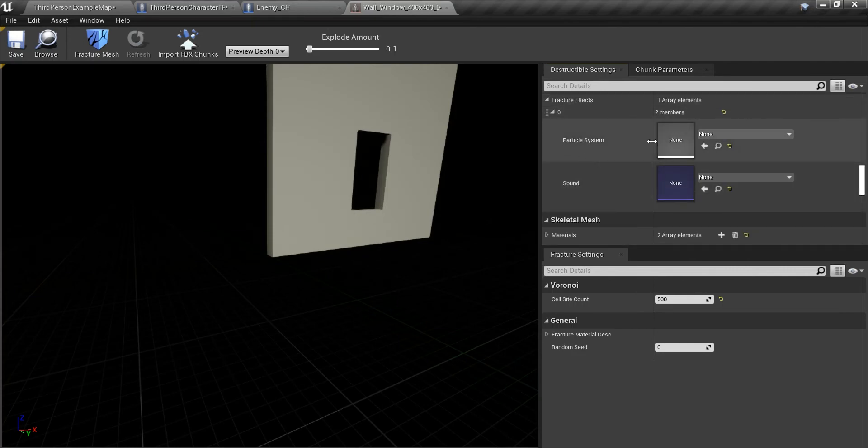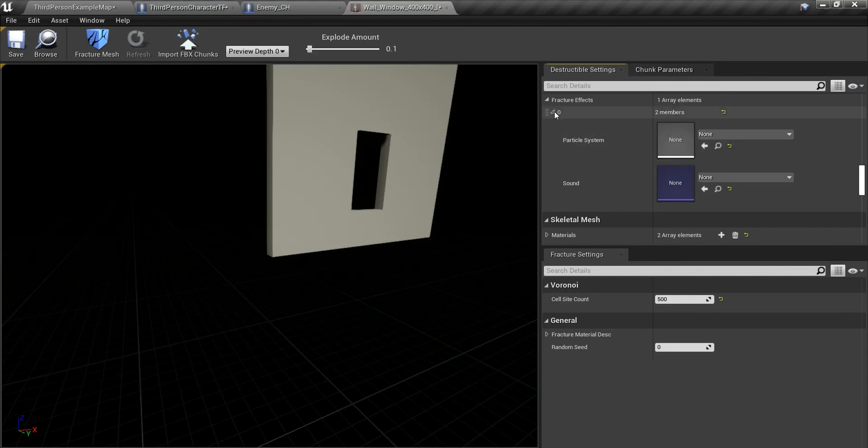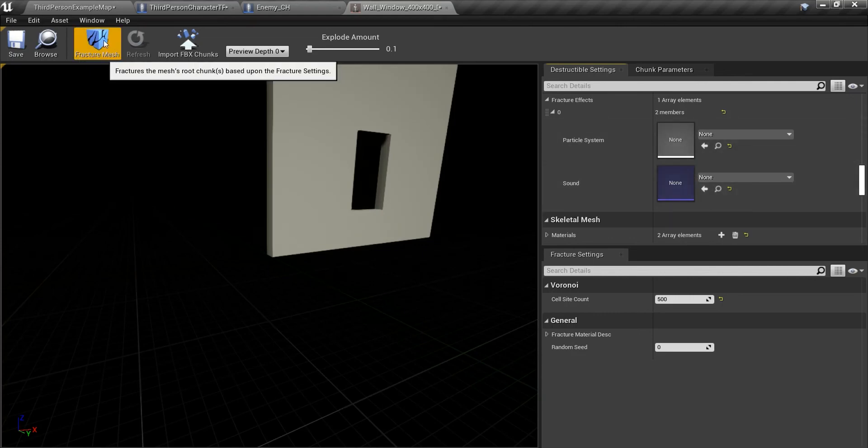And you have the effects here. There are some particle effects. Actually, this is the preview depth 0 because I haven't fractured my mesh yet. You will have to set everything in the one value. This is the particle system. This is the sound that's generated with every hit. I'm going to fracture my mesh. It is going to take a while, so I'll just cut off the video.